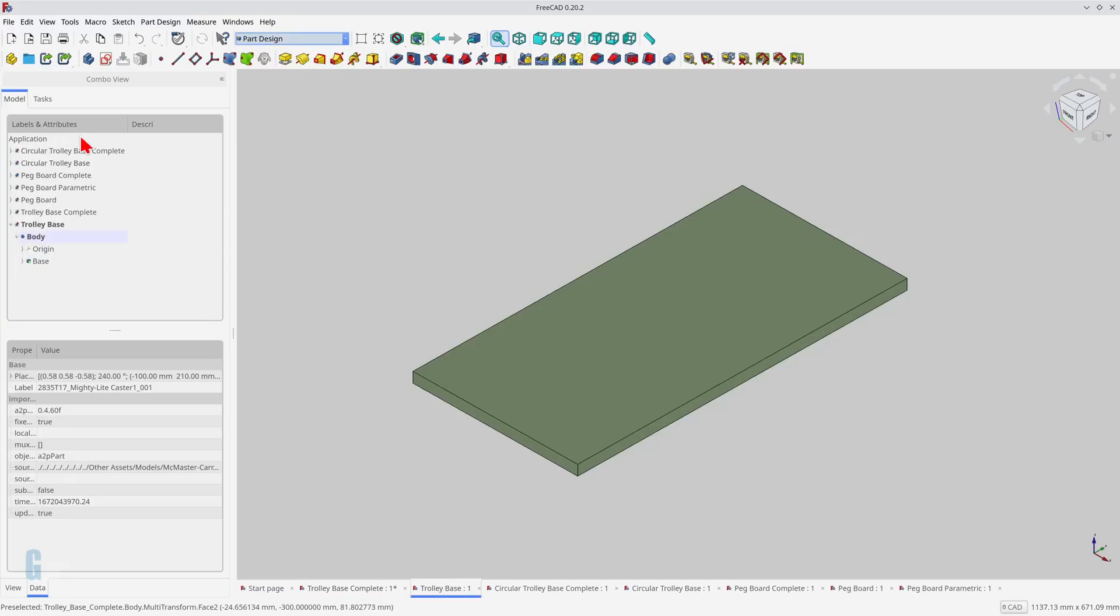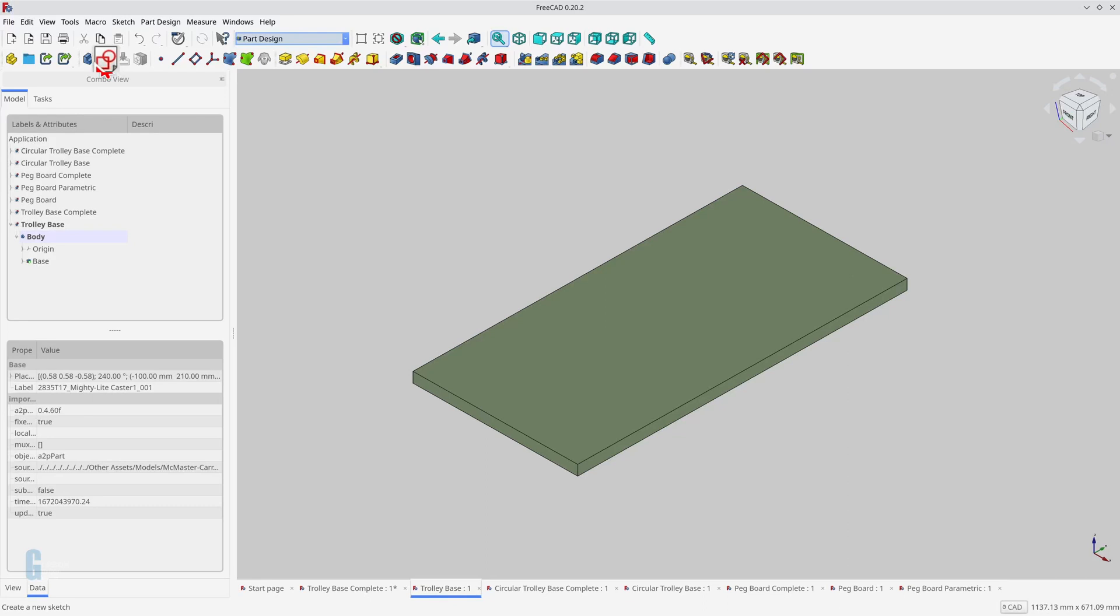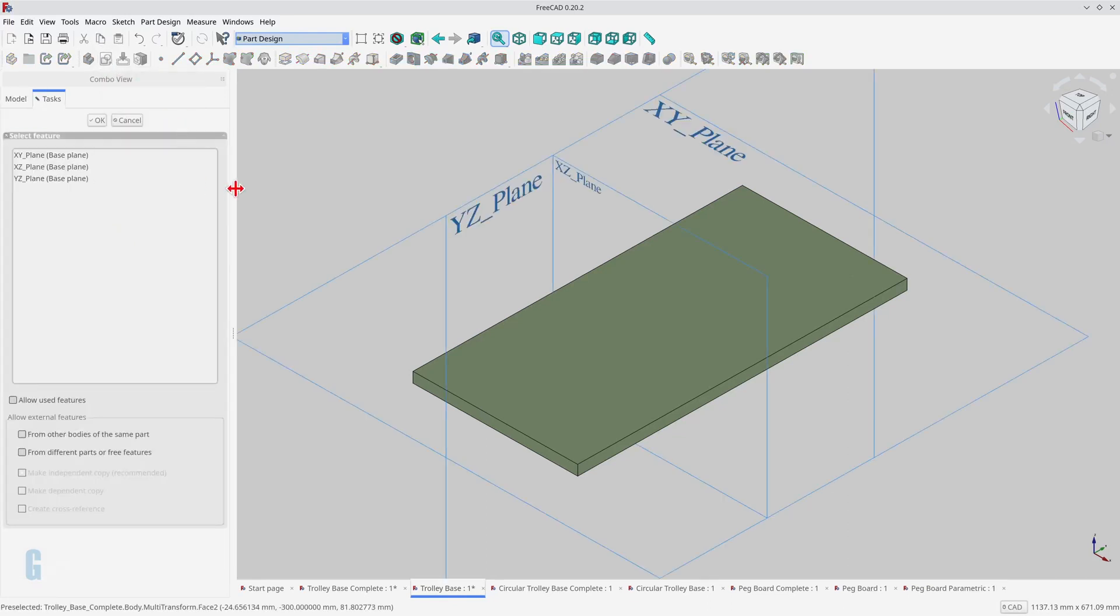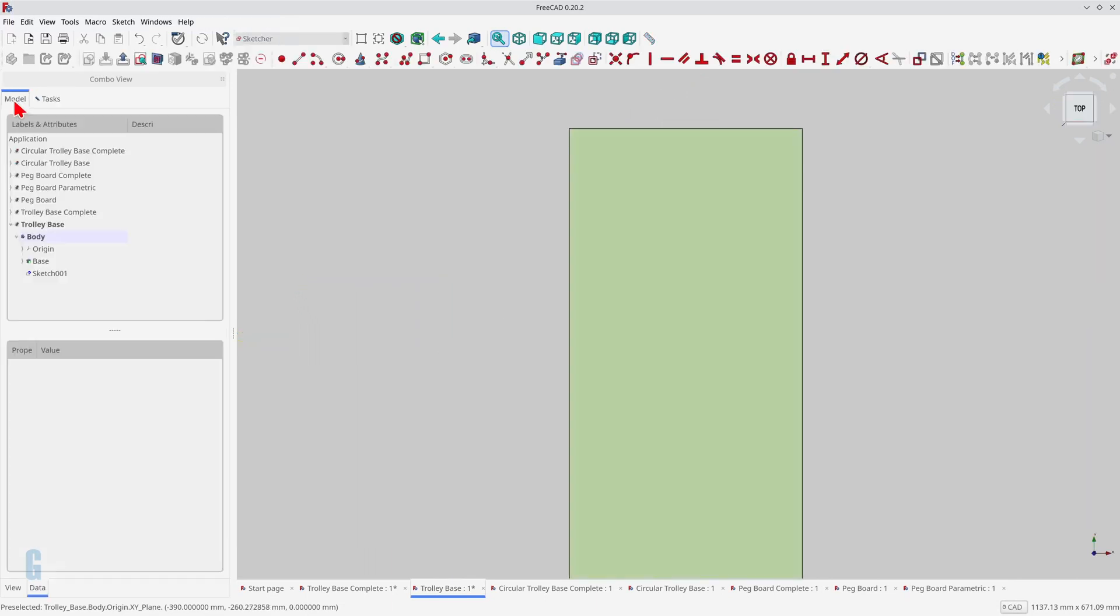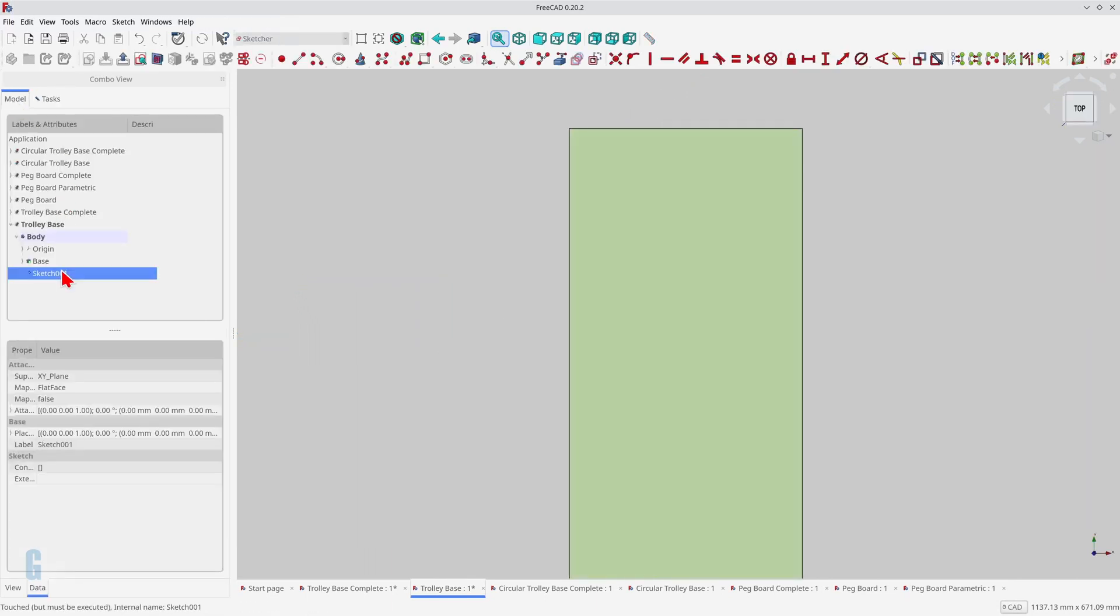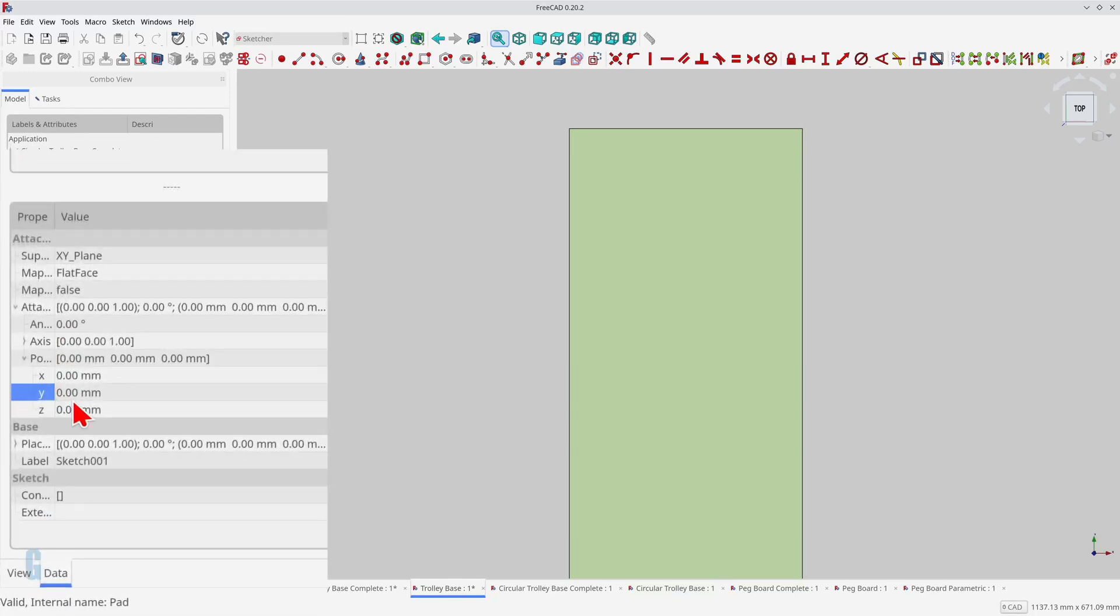I have already created the base of the trolley, so the first thing I need to do is create the sketch for one mounting hole. Normally I would base a sketch on a datum plane, but I'm going to do it differently today. Create the sketch on the XY plane and switch back to the model view to change the attachment position of the sketch's origin. The thickness of the base is 19 millimeters, so I set Z to 19.